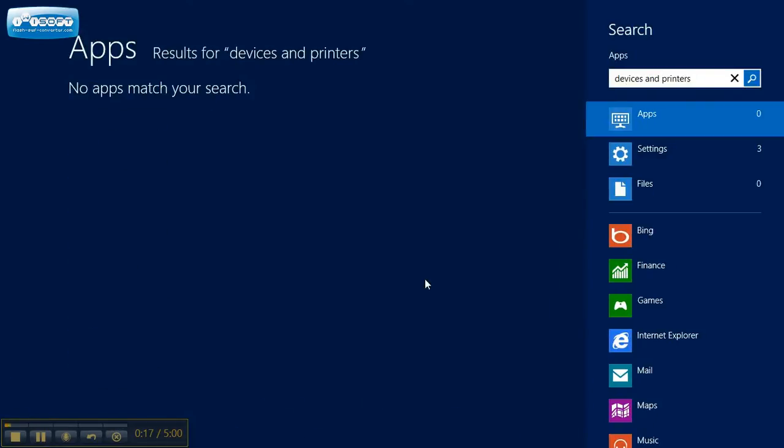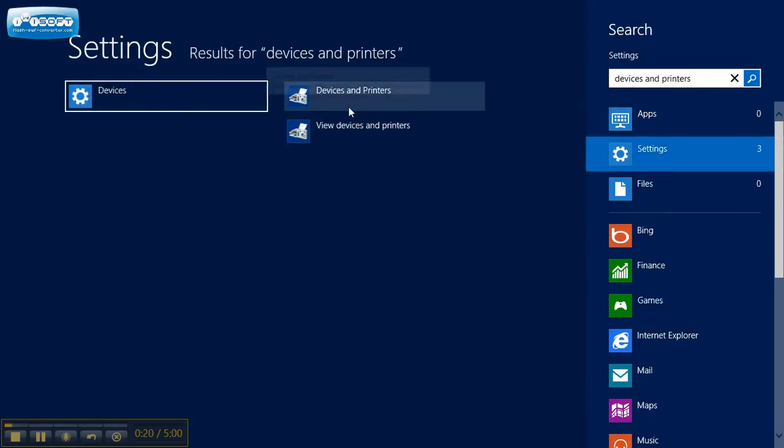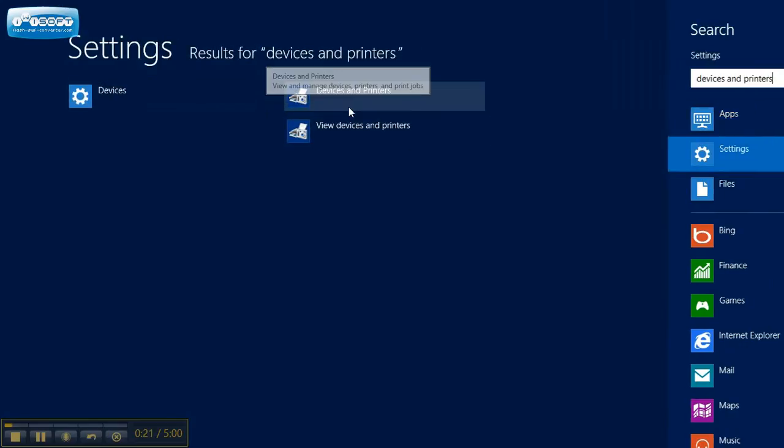And then if you come to settings, click on it.